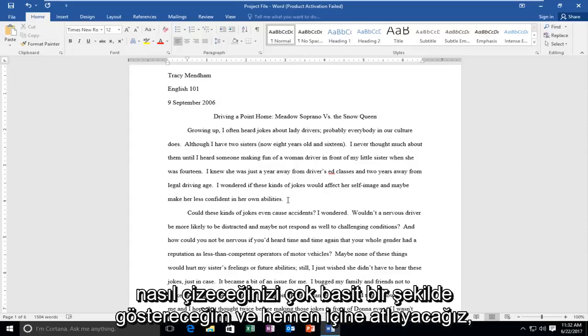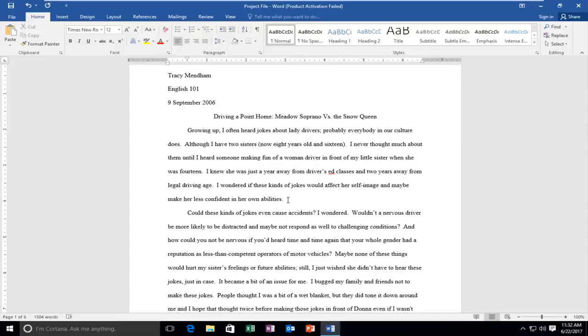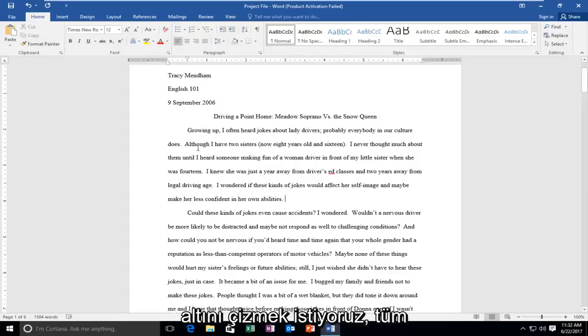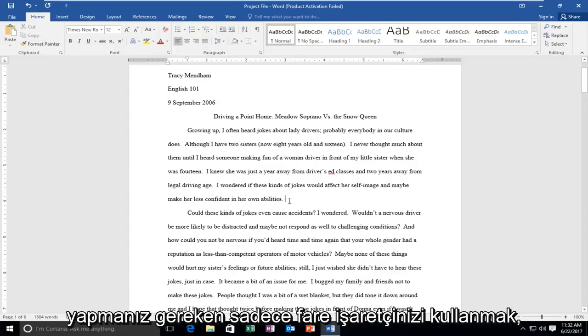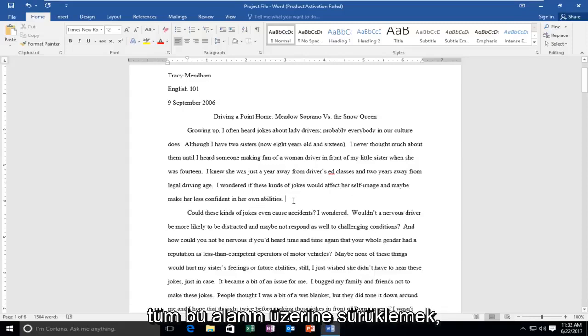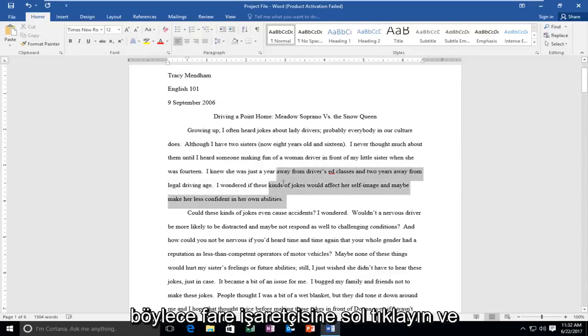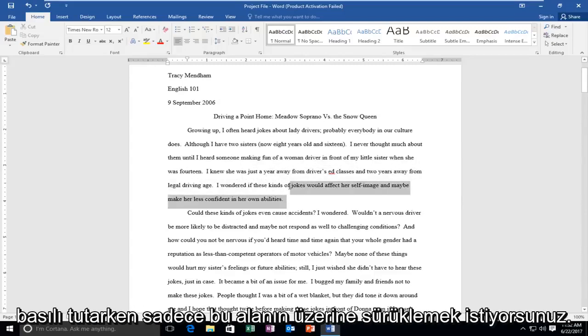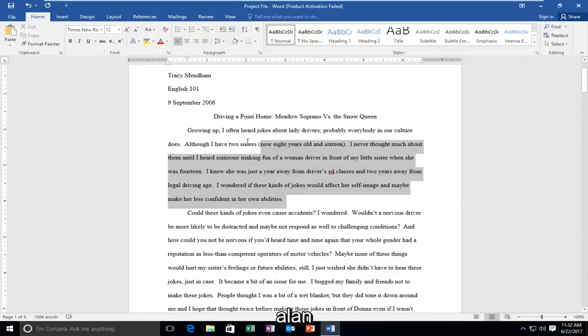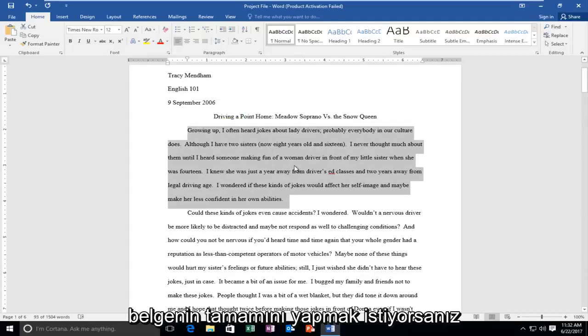Pretty straightforward and we're going to jump right into it. Let's say this entire first paragraph we want to underline. All you have to do is using your mouse pointer, just drag over this entire area. Left click on the mouse pointer and while holding it down, drag it over this entire area.